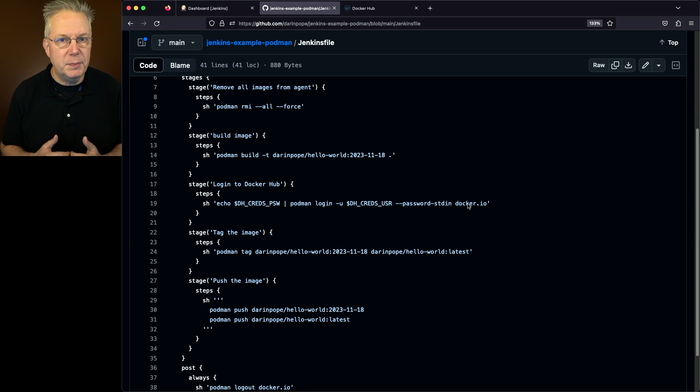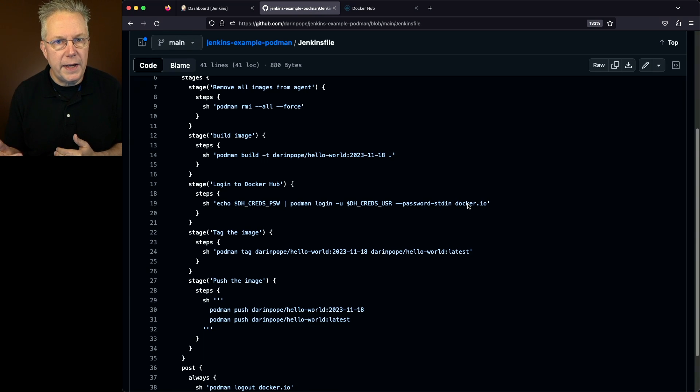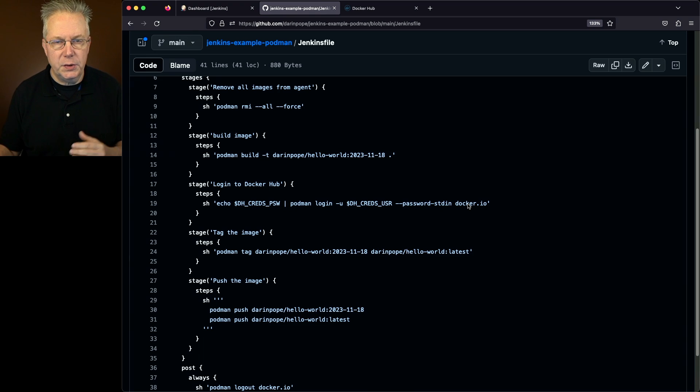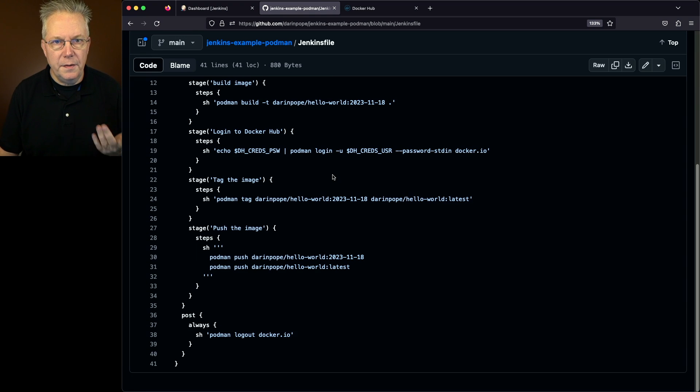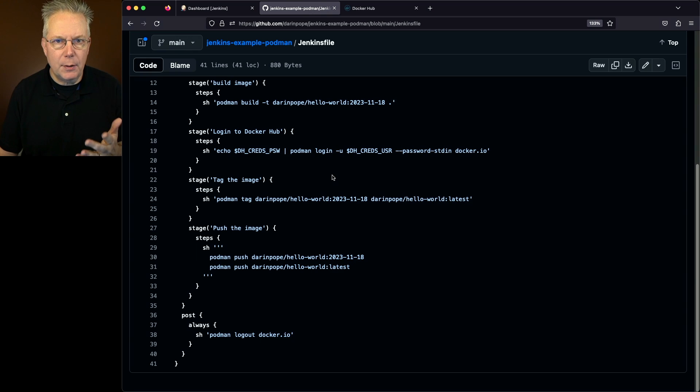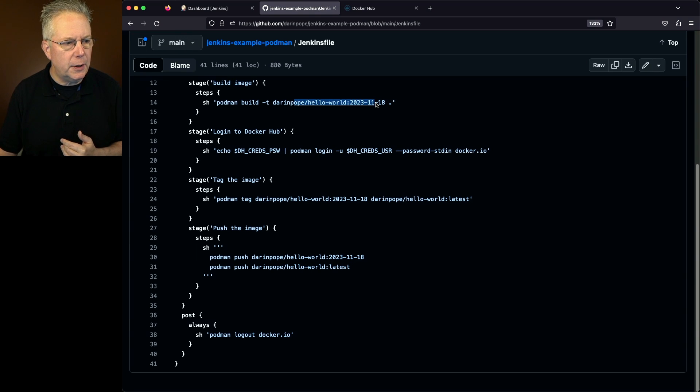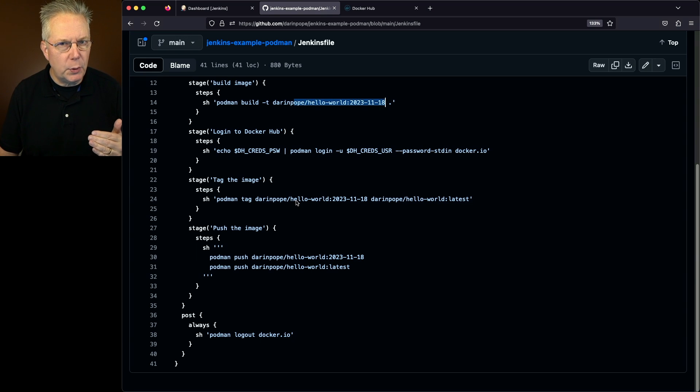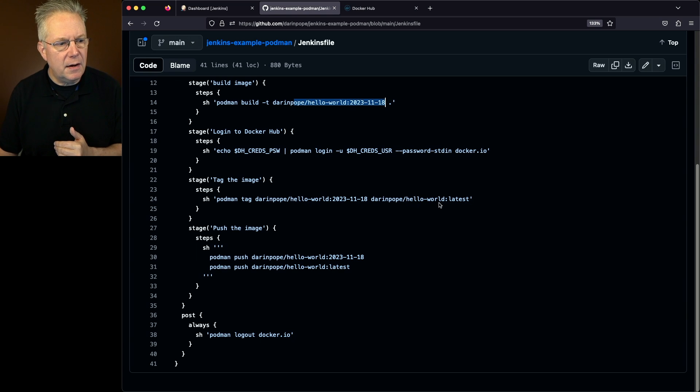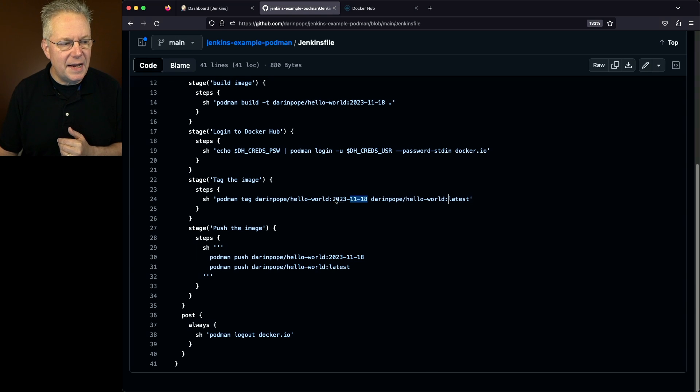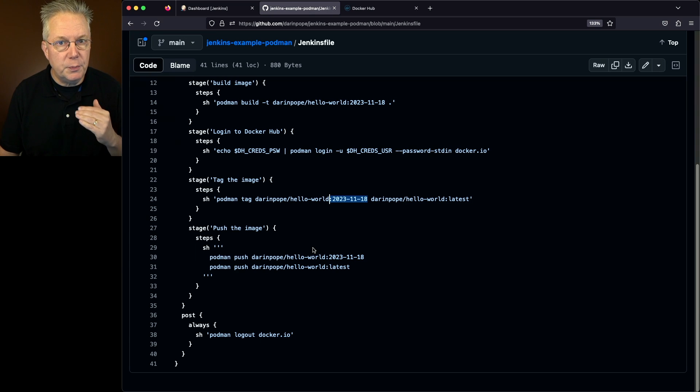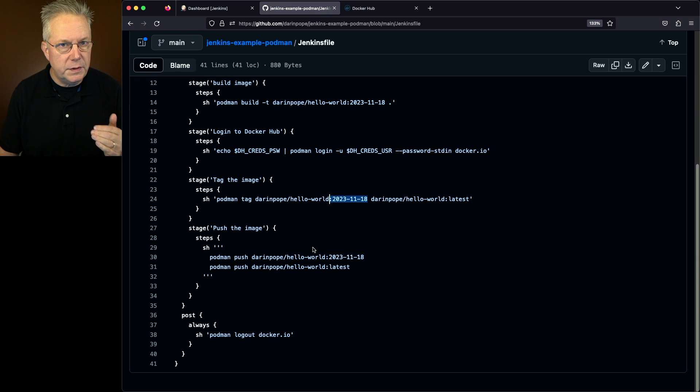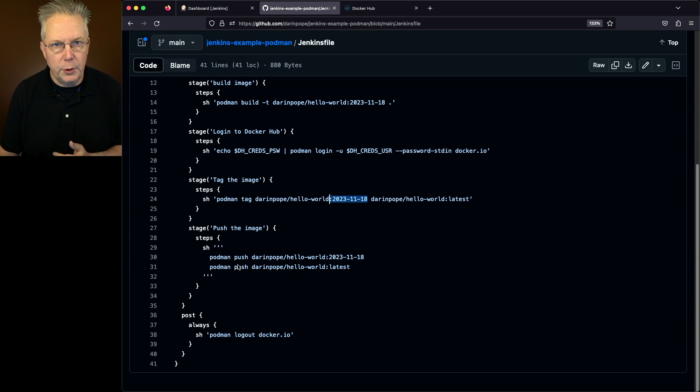So we've built, we've done our login. Then I'm going to go ahead and tag the image. Now you may be saying, well, we already have a tag from when we did the build. That's true. But what I want to do is I want to go ahead and give another tag for latest. That is the same as the tag for what we built. And then finally, we're going to push both images up to Docker Hub by using podman push.